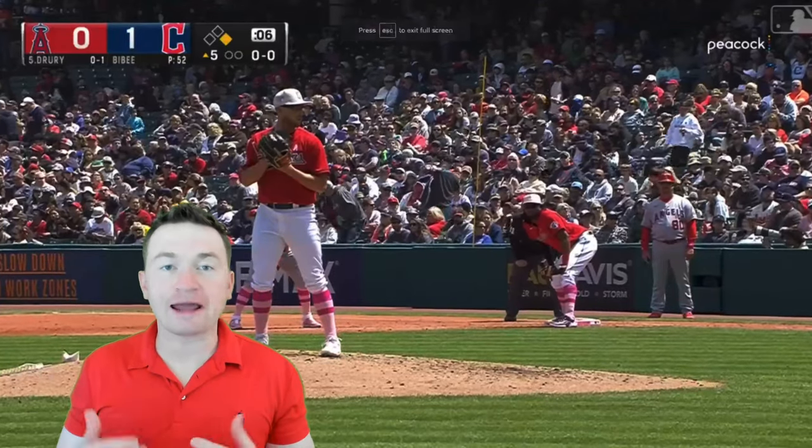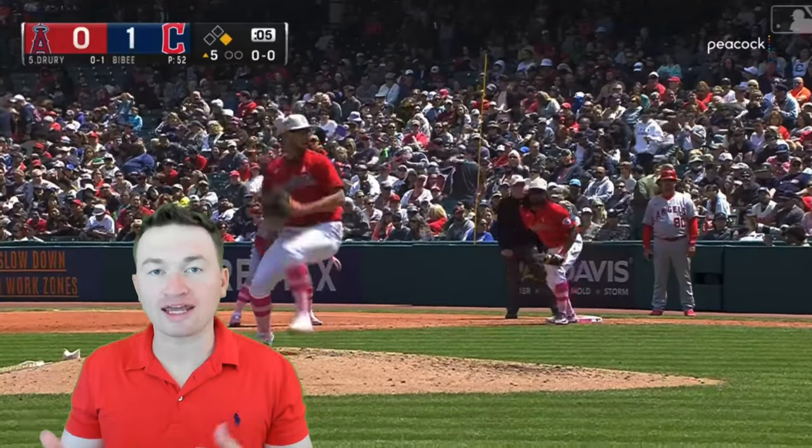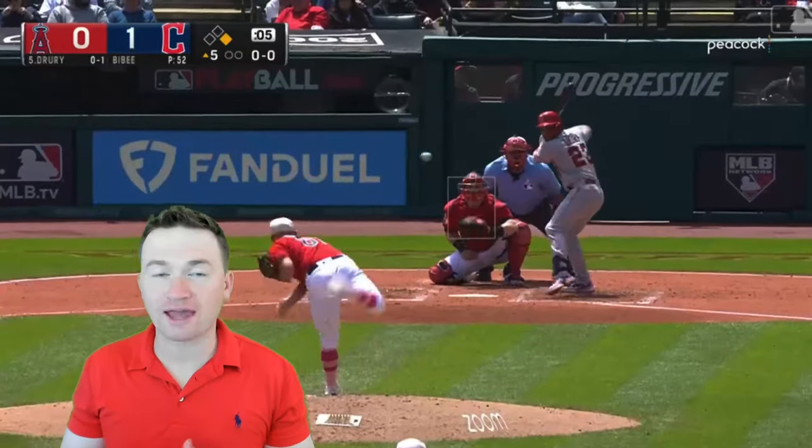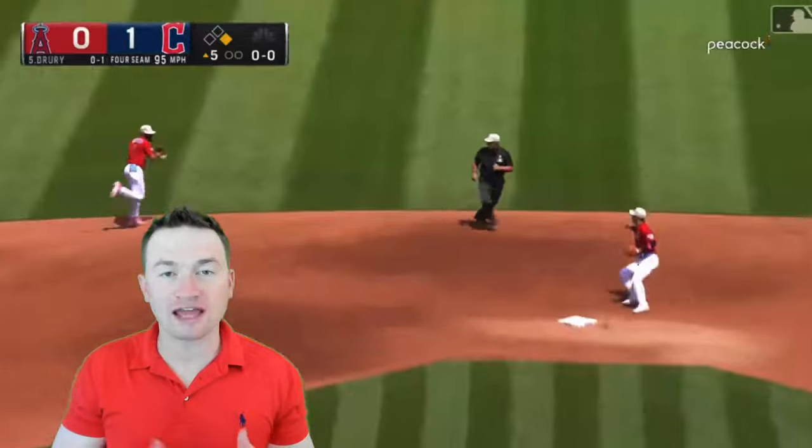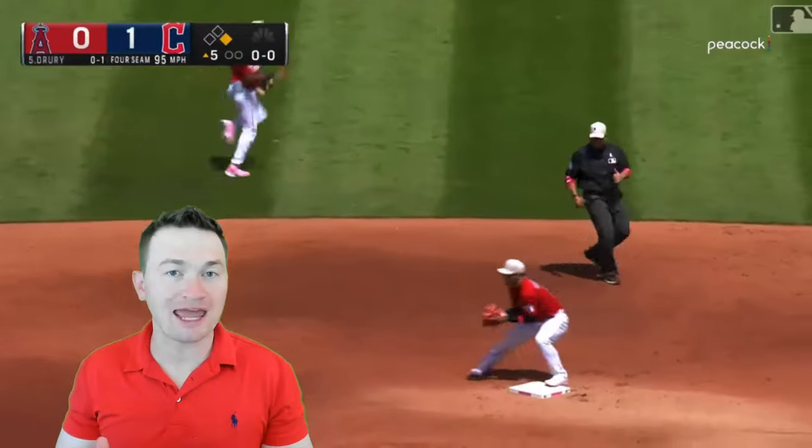Let's break down this play and how we would rule on it in a high school game using the NFHS rules in the two-umpire mechanics.